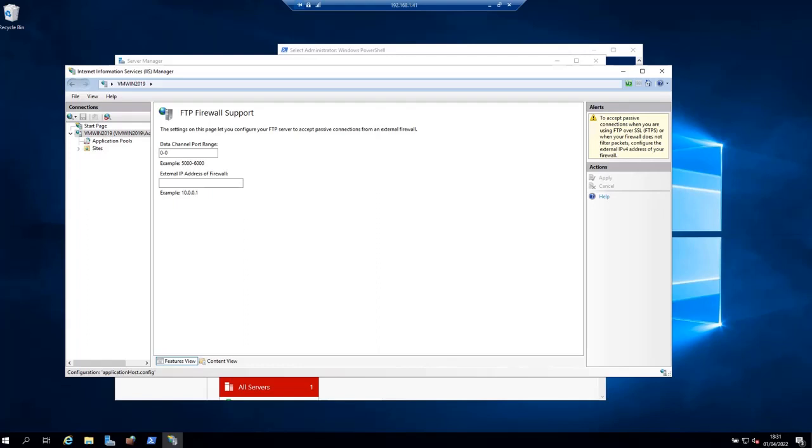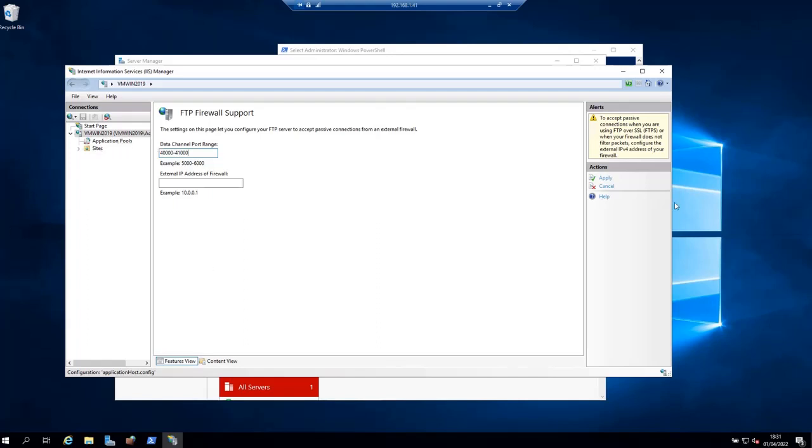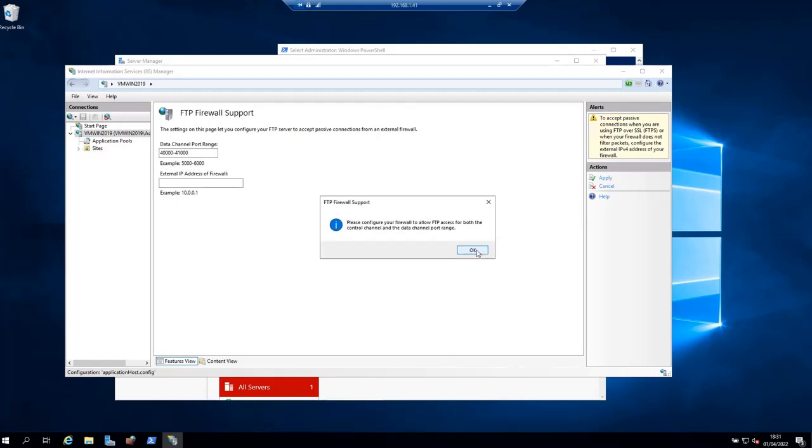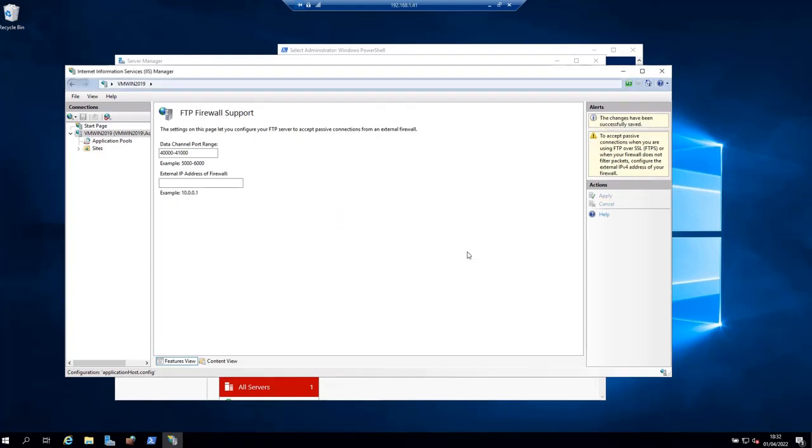Input the port range for passive mode in this pop-up. For example, we can use a port range of 40,000 to 41,000. Click Apply here on the right, then click OK. It says here, 'Please configure your firewall to allow FTP access for both the control channel and the data channel port range.' Click OK.